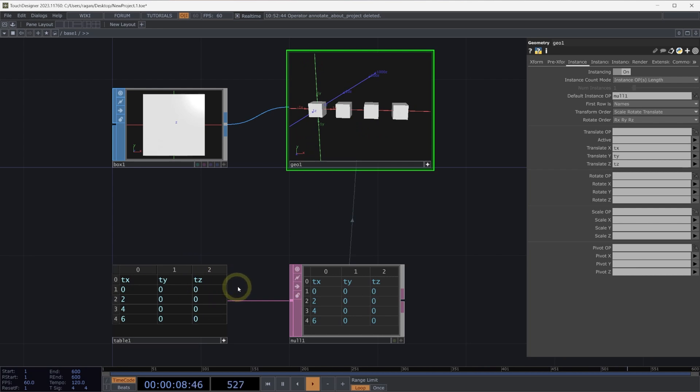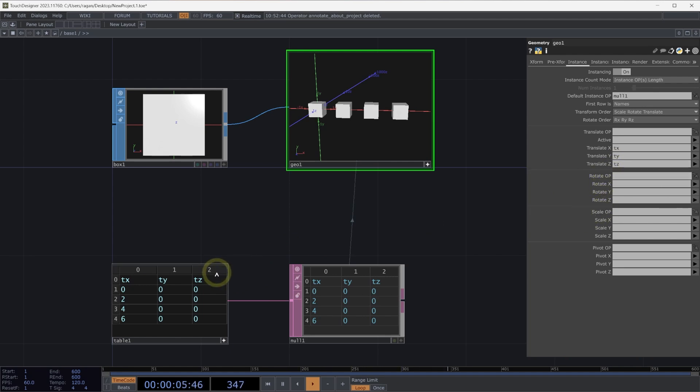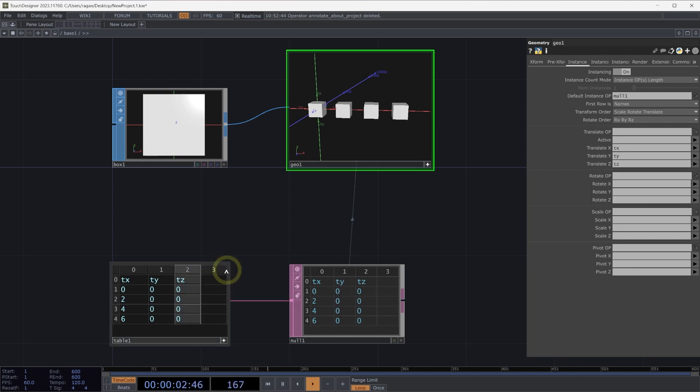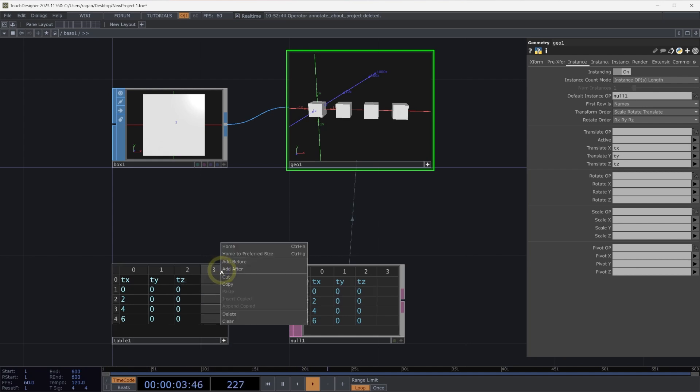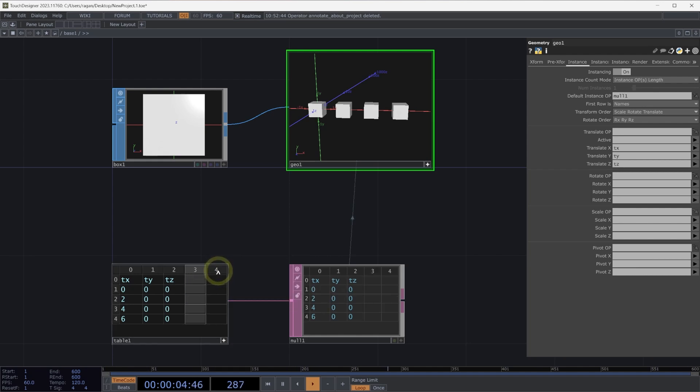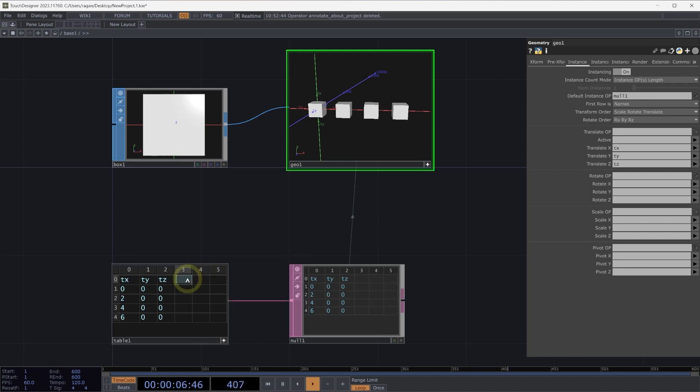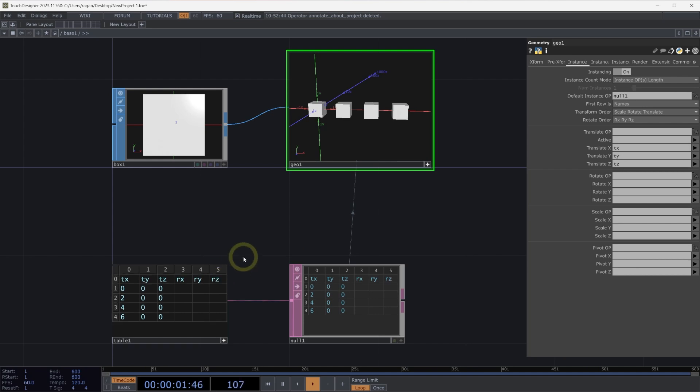Let's take a look at a few other attributes that we might want to modify. Here, staying on the instance page, we also have rotation. So let's go ahead and add the columns that will represent our rotation. We can right-click on the header for our column and select add after. And let's add two more. So we'll have a total of three. We can call these rx, ry, and rz.